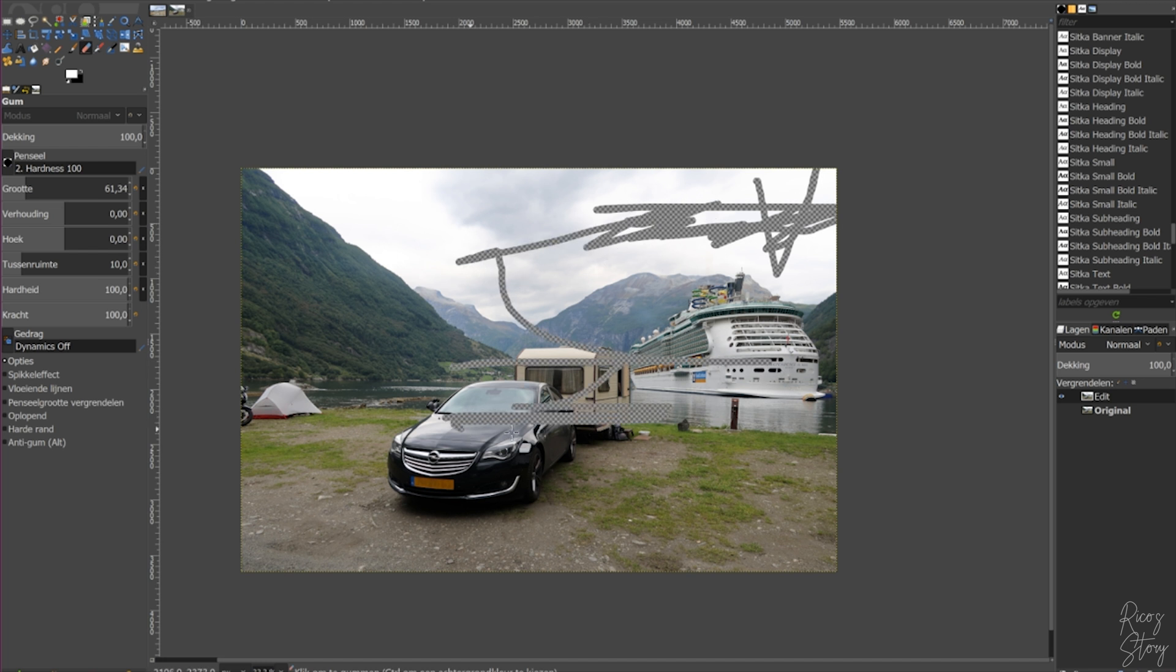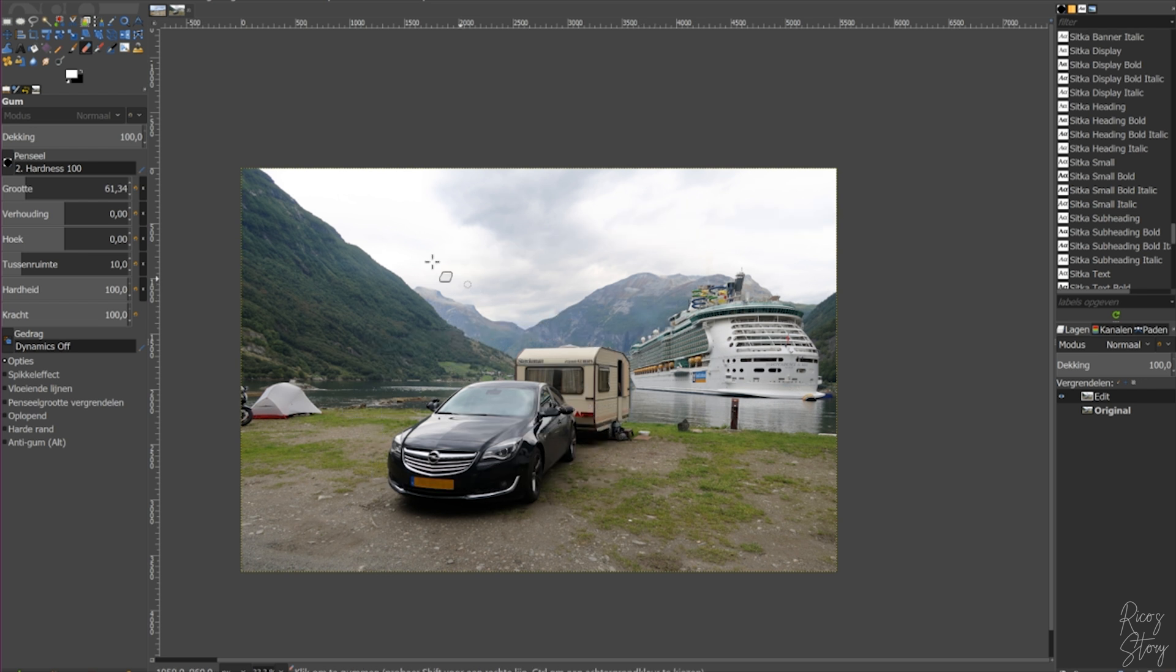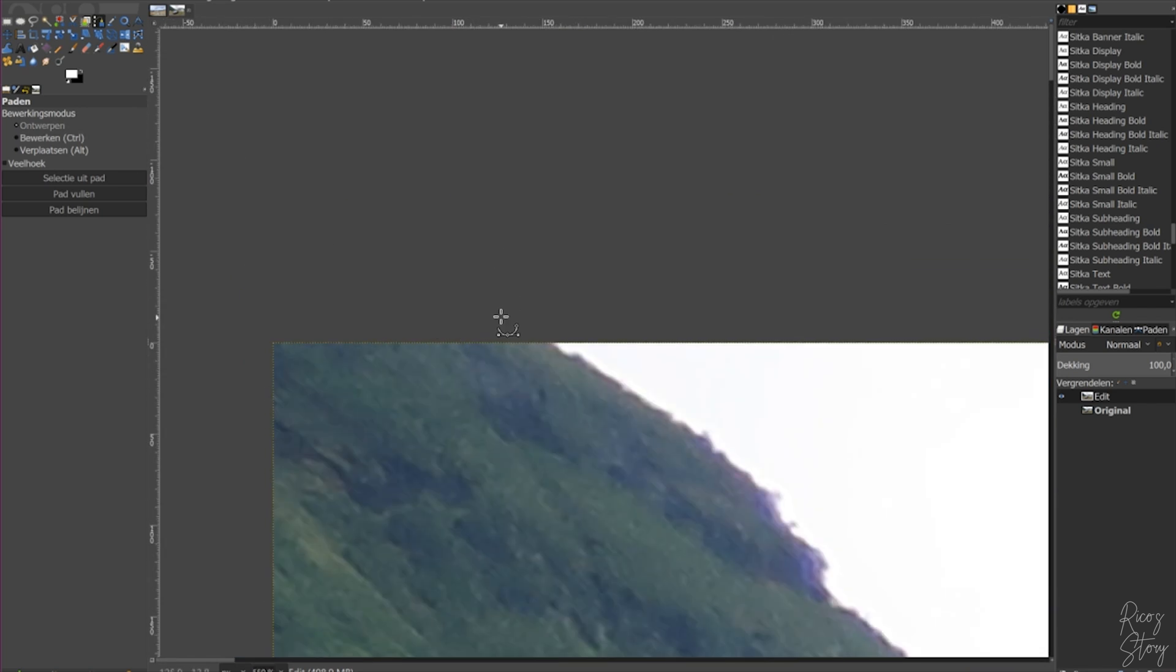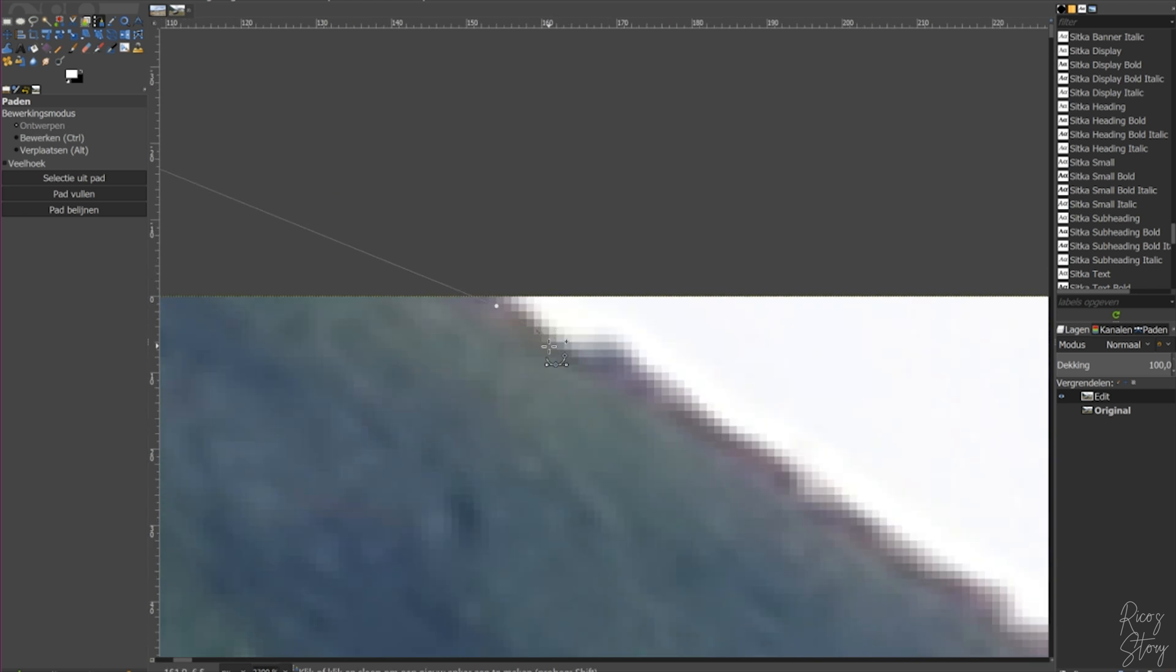So first we need to select the sky. For that we're going to use the paths tool and we are going to place it outside of the image and then we are gradually, gradually move in.